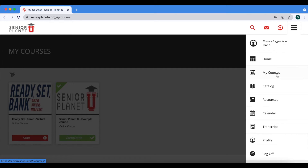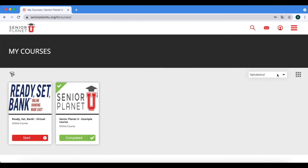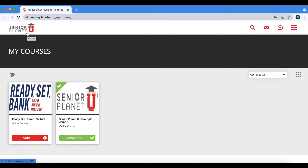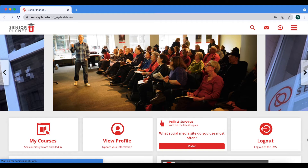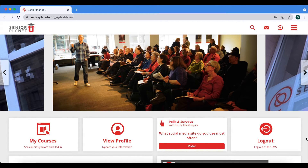Now I will demonstrate how to go back to the dashboard by clicking the SeniorPlanetHU icon on the top left hand corner of the page.